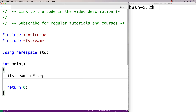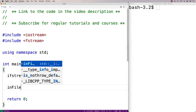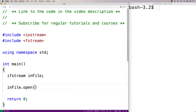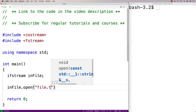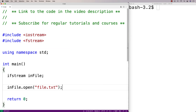The first thing we do if we want to read a file is open it. So we'll say infile.open file.txt. And this open function will attempt to open file.txt.